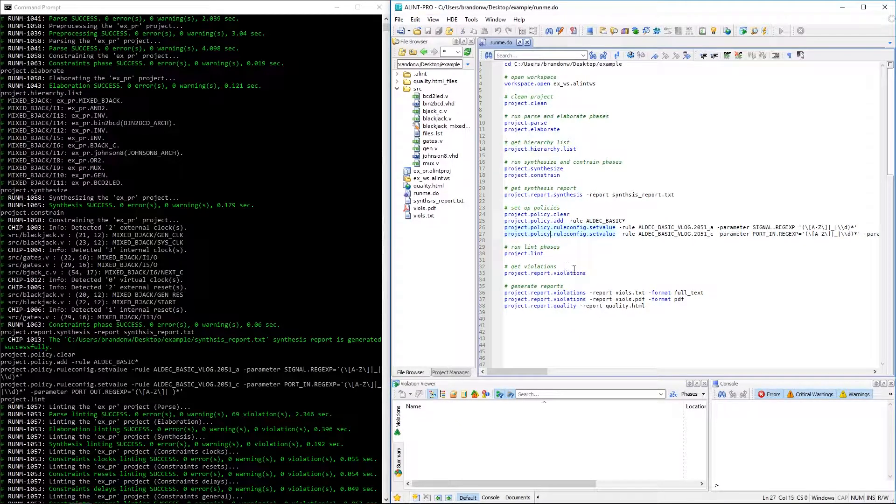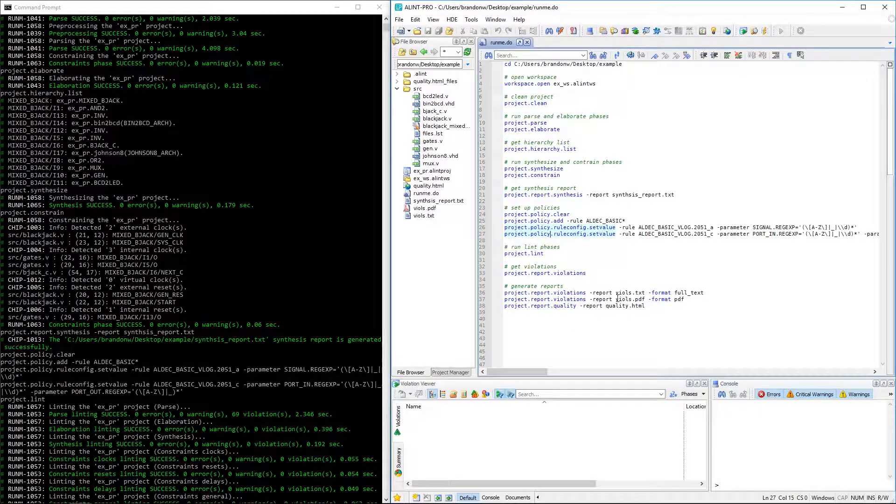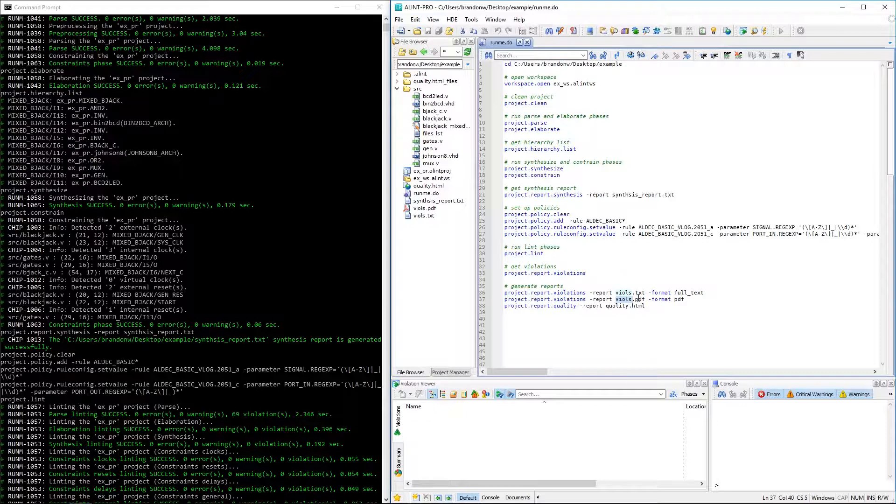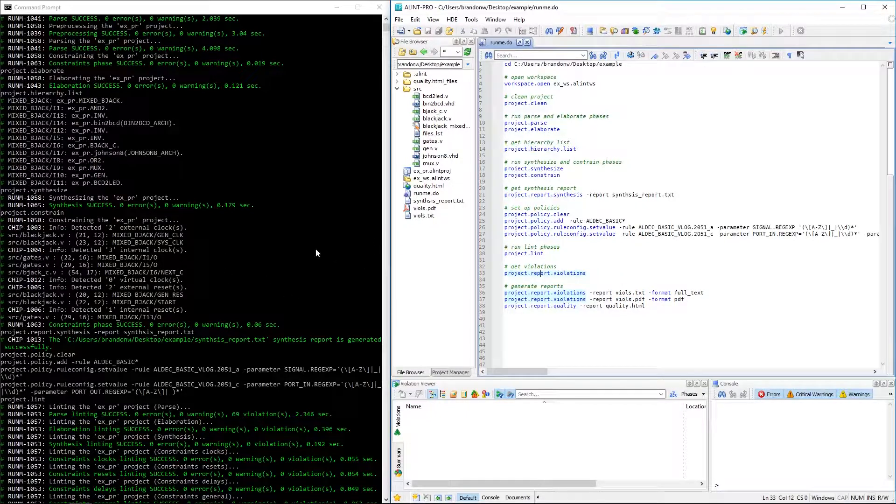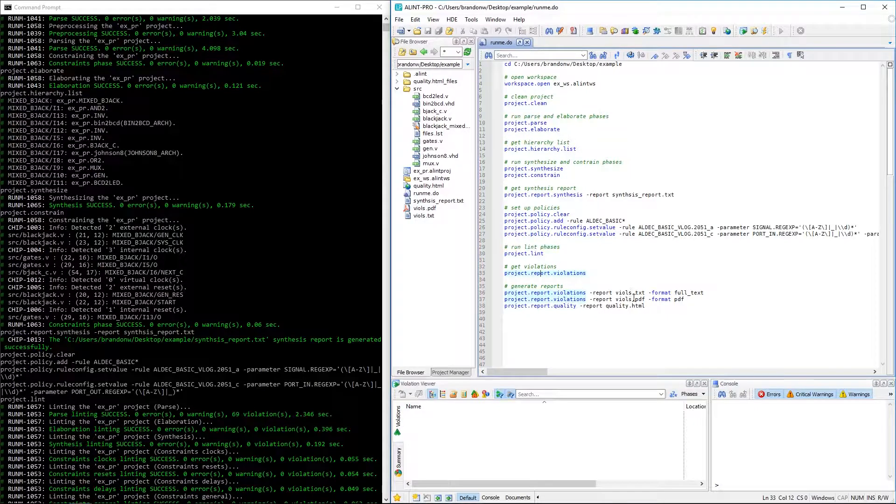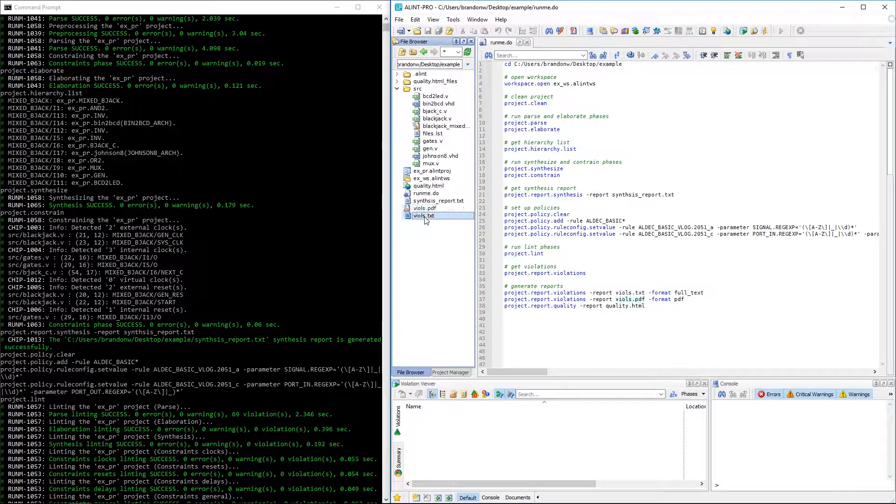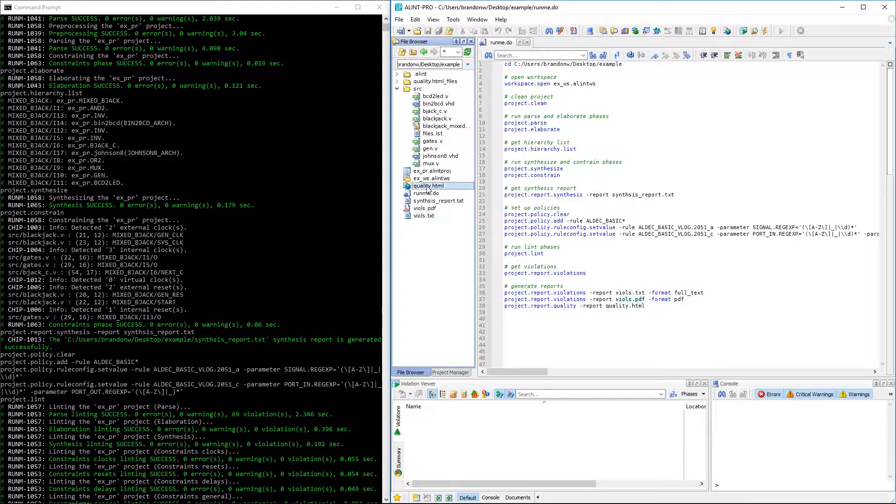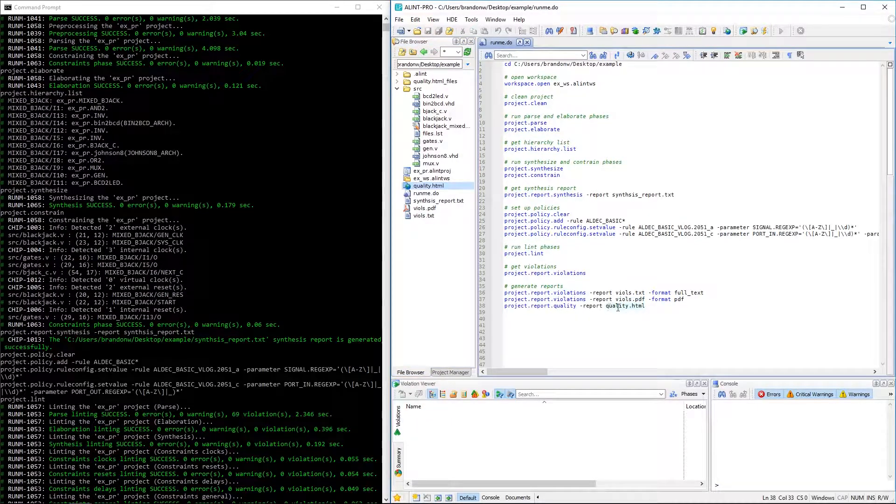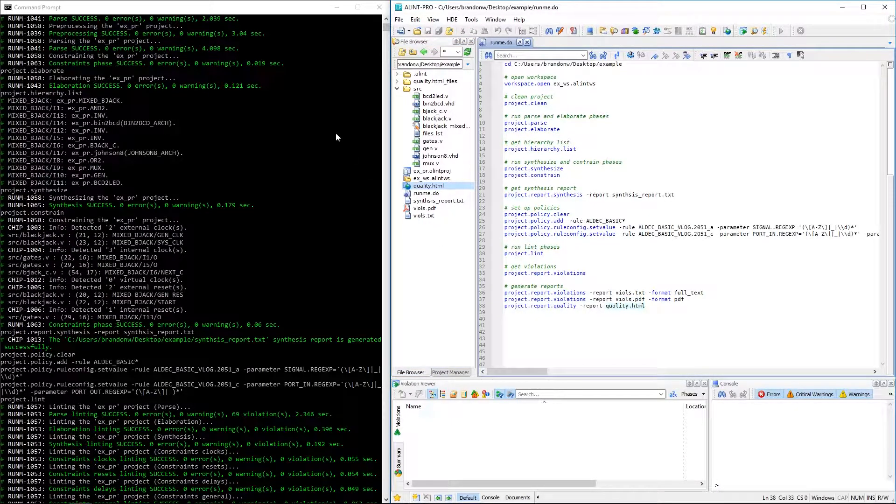Finally, we can see references to a few reports that were generated here, as well. We saw this regular violation report that was printed to console, but we can see that these other reports were generated and saved to our workspace. All those reports available from the GUI mode are also available to be generated here.